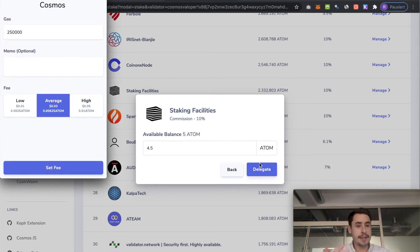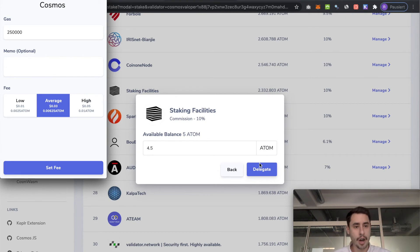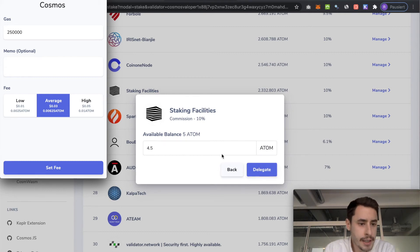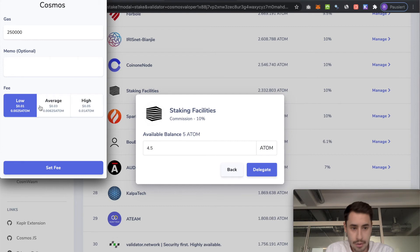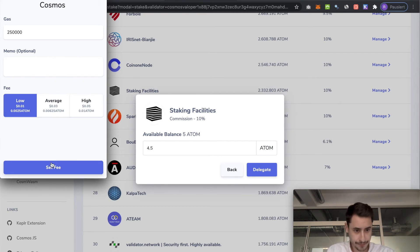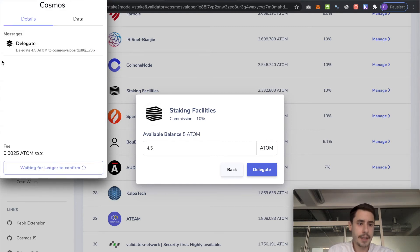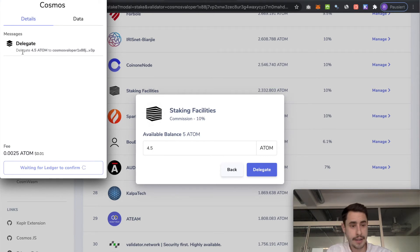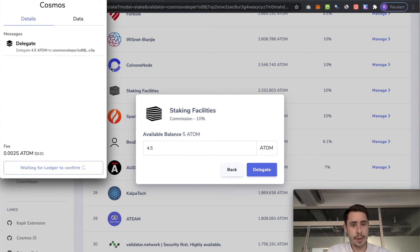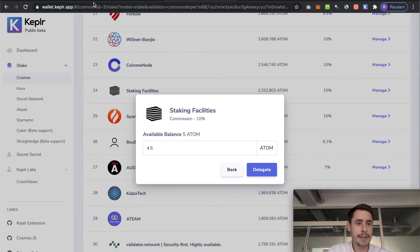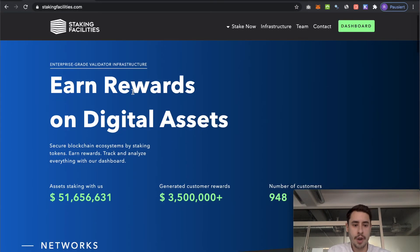And once you have made up your mind of how much you want to stake, hit delegate. Then you can set your fees. I would suggest that you right now, that's the time you plug in your ledger, unlock it and open the Cosmos app. Then you can choose an amount of fees you want to use. I'll just go with low. Set fee. And then you can see it's a delegation transaction. How much? 4.5. To whom? And this is the validator address.